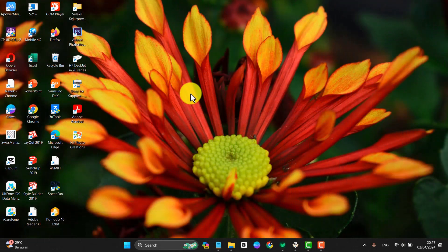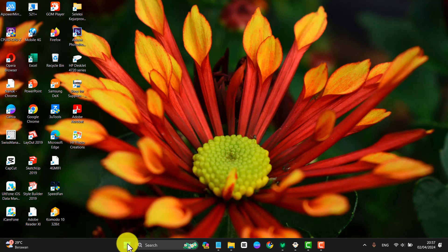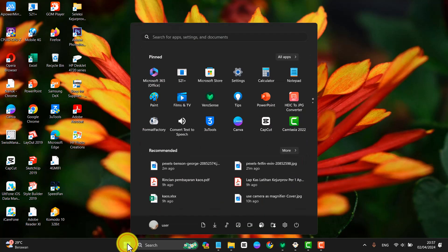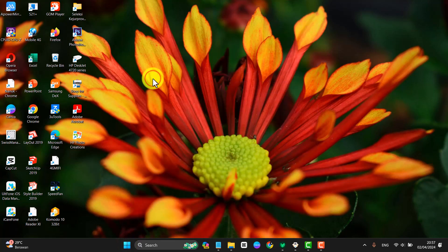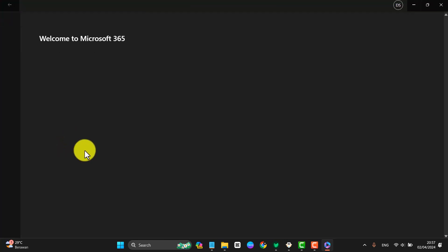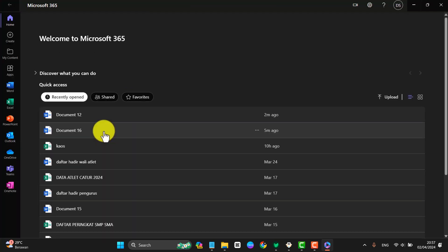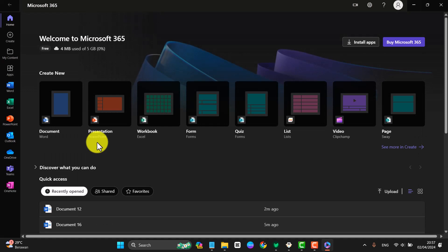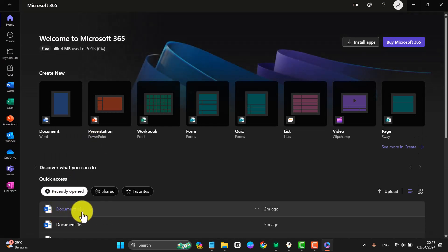To apply inside borders in Word, Microsoft 365, open Microsoft 365, and then open a Word document, for example this document.